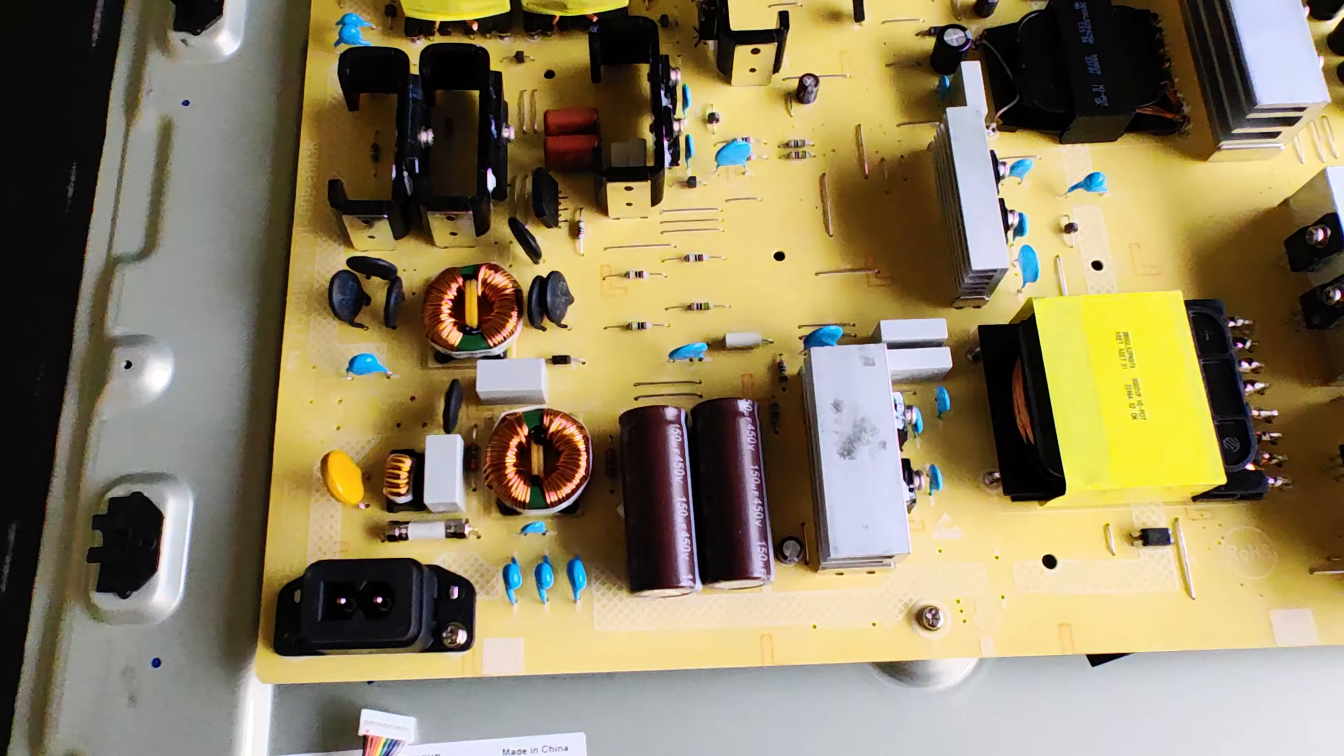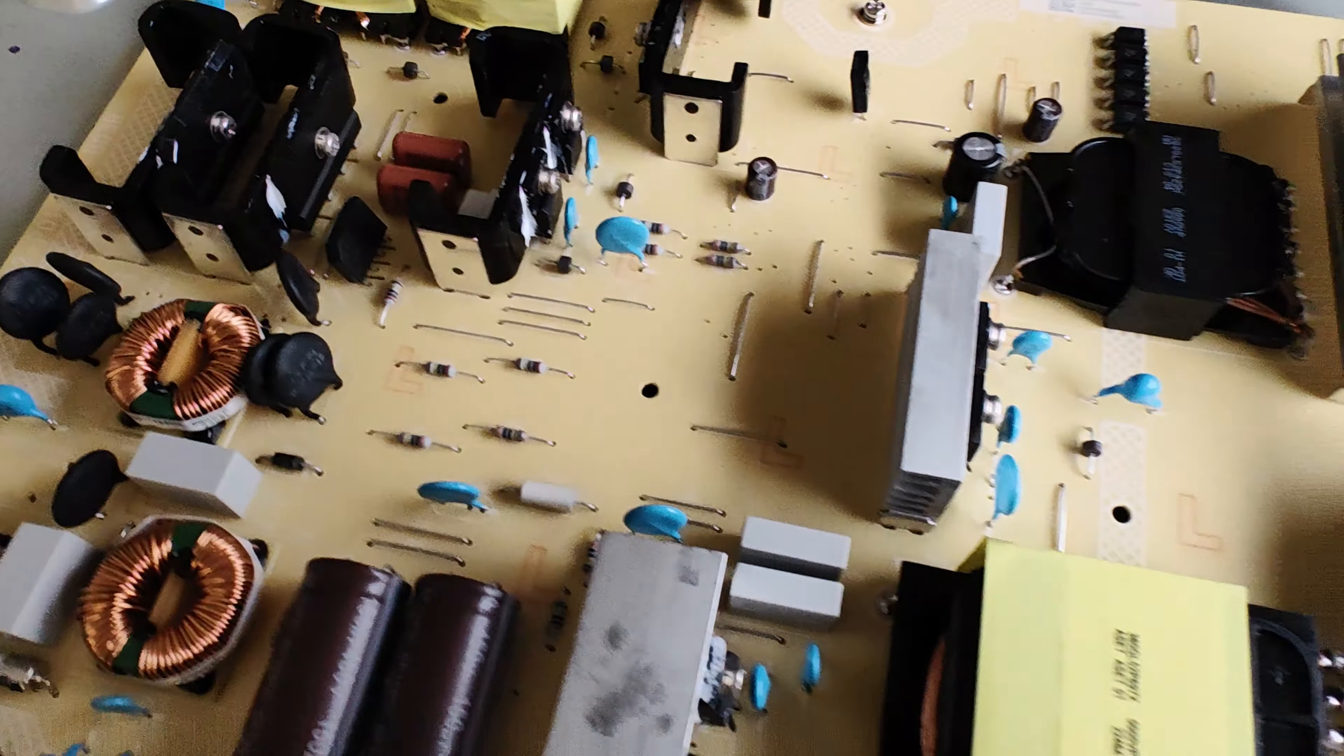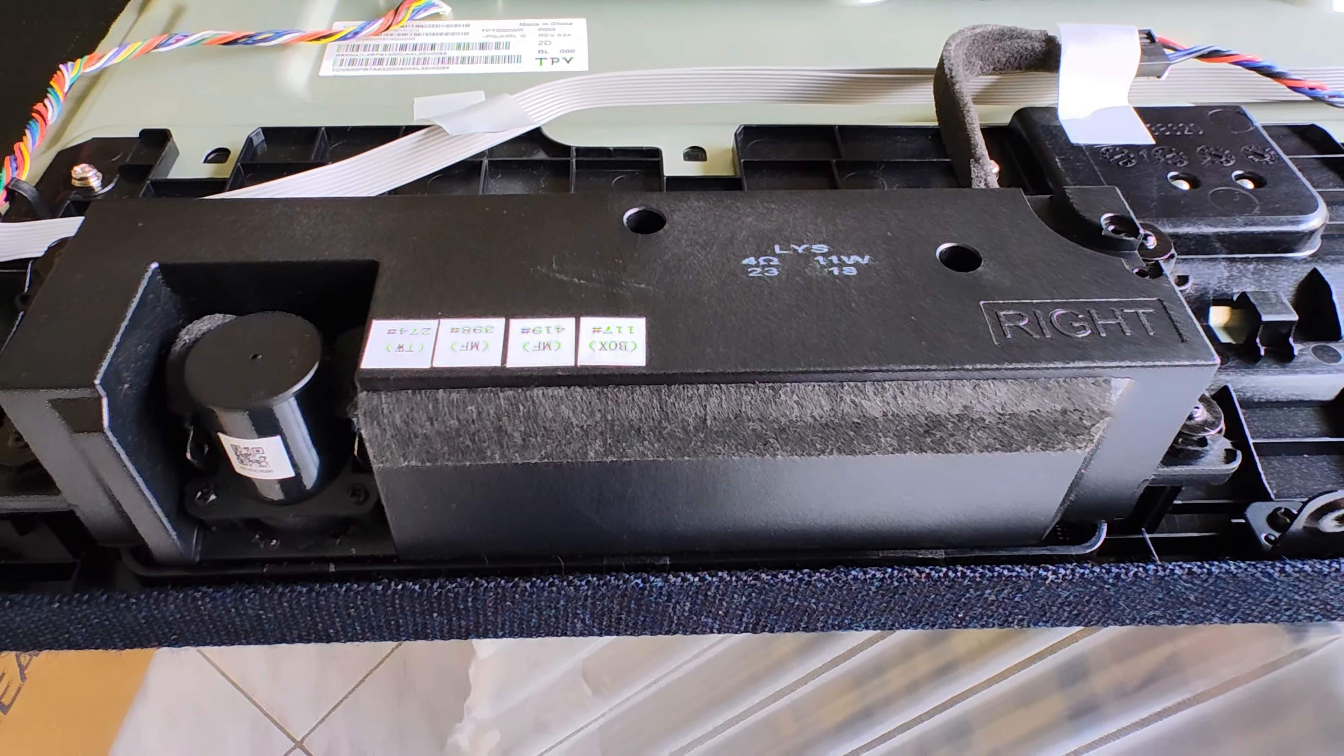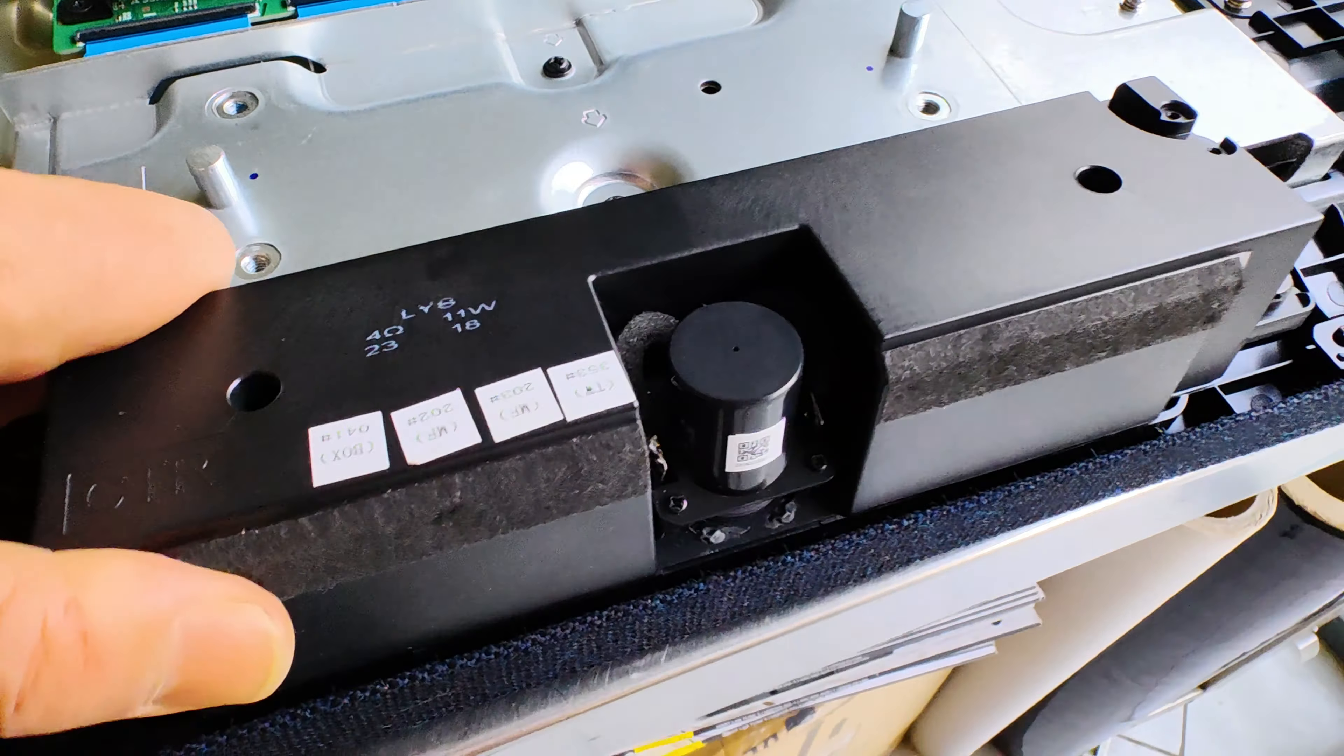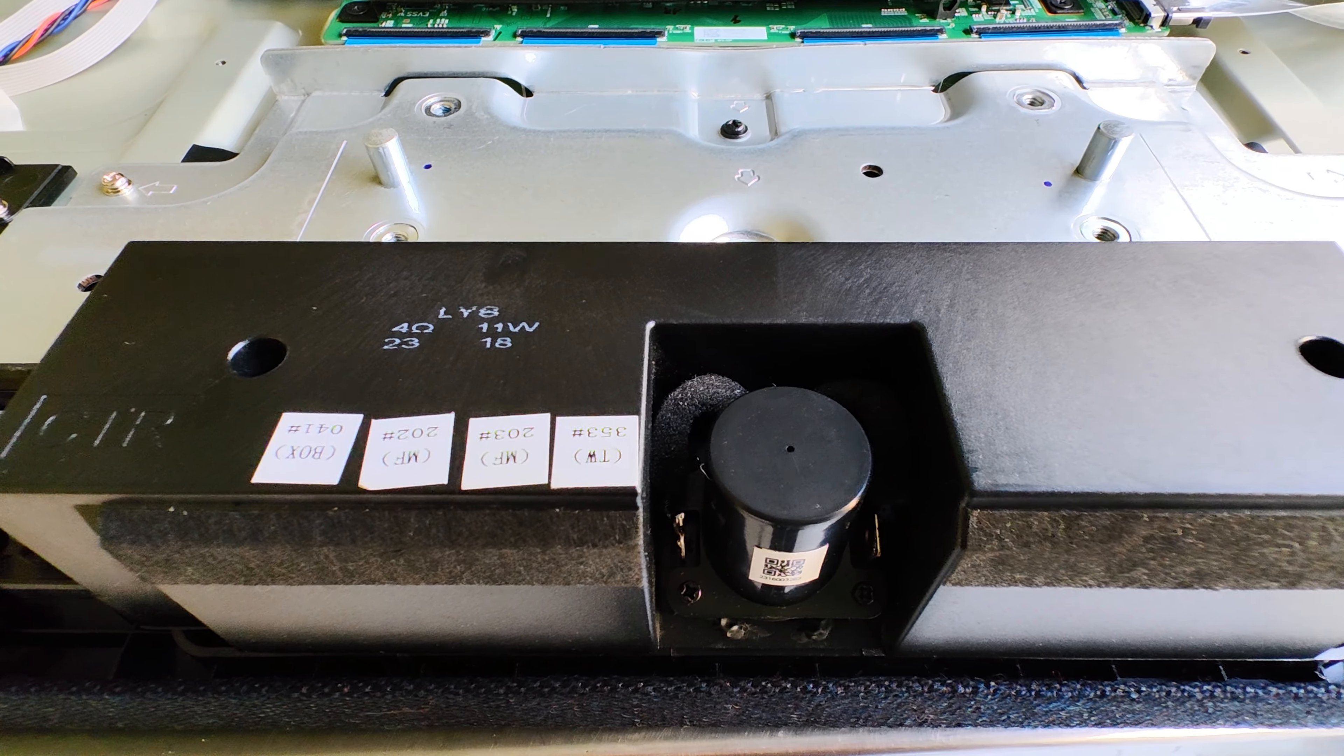The switching power supply takes a lot of space inside because we need certain voltage levels for every stage. Here are the LEDs for Ambilight on the back. The speaker has two midwoofers and one tweeter—three speakers in front firing towards the listening position.